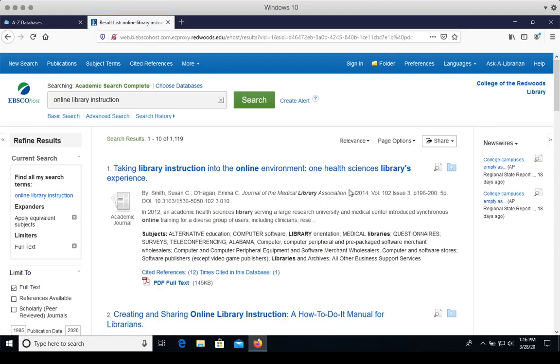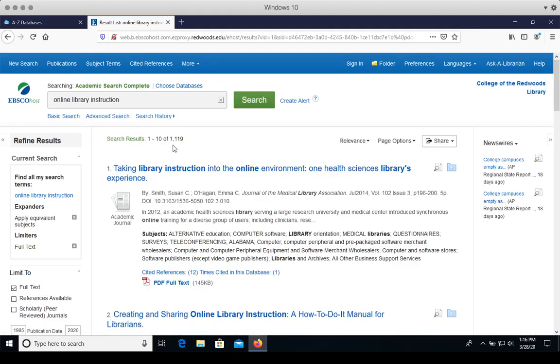A couple of things I'll point out from our search results. We found over 1000 search results. We can narrow down this number using some requirements for the assignment.